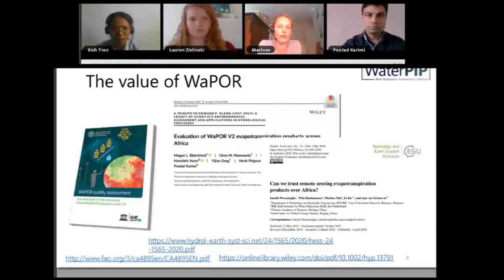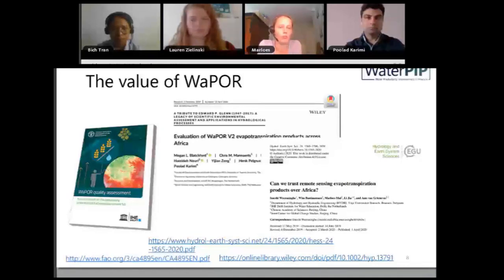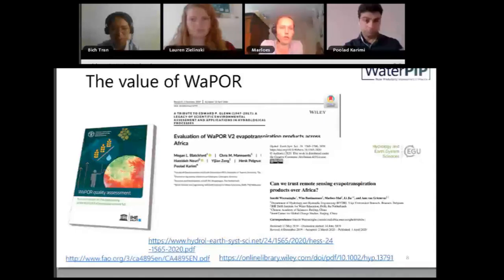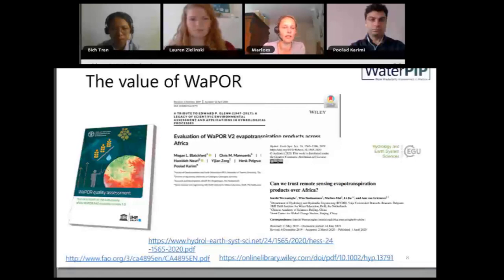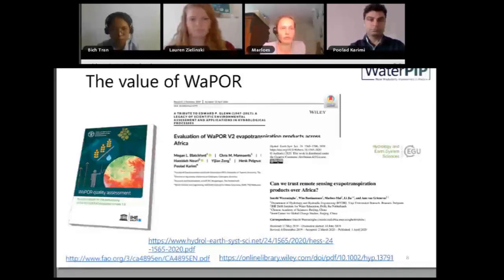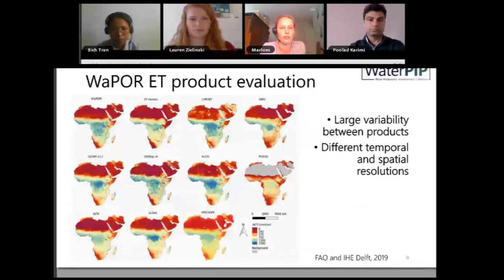Since version one was launched, various studies have been done on the value of the database. There are three key publications that provide input into how well the database performs against observed data: the WAPOR quality assessment report published last year, which evaluates each individual layer, and two key publications from this year about the evaporation product. These reports and publications are the sources referenced throughout this presentation.